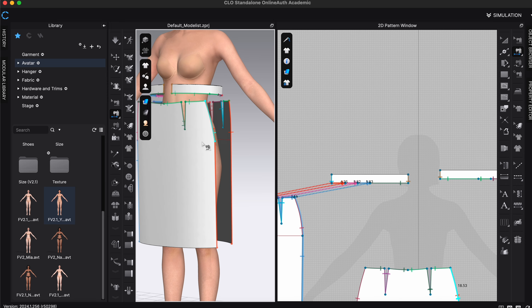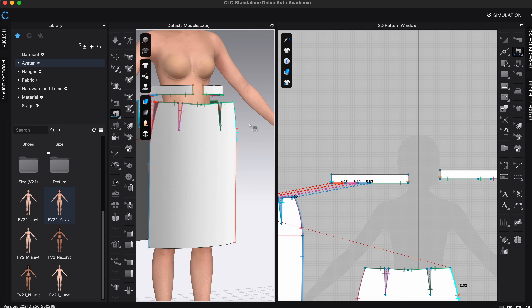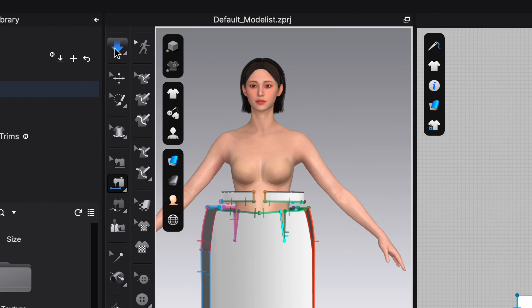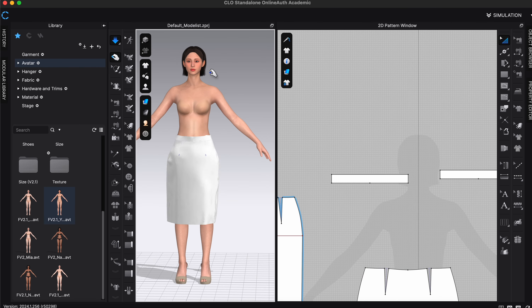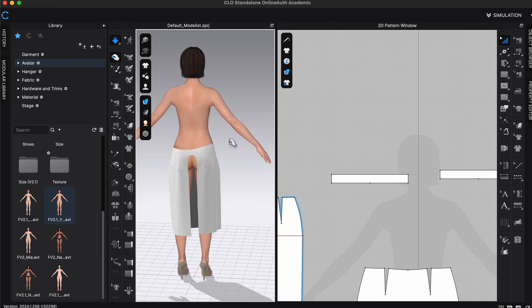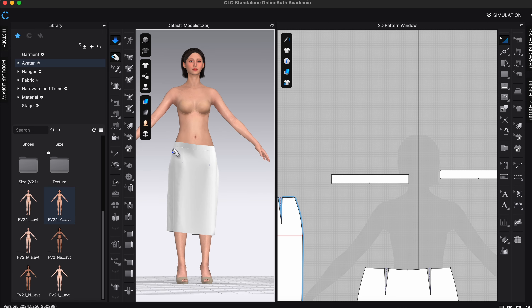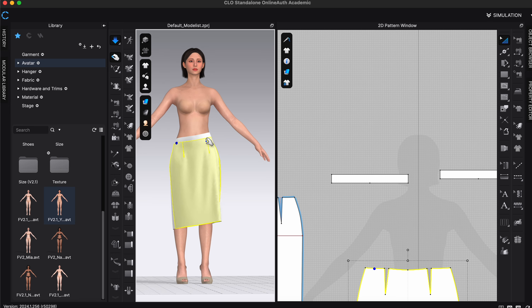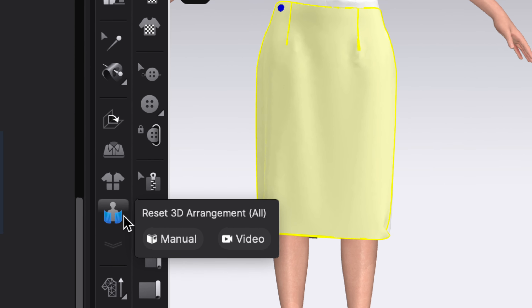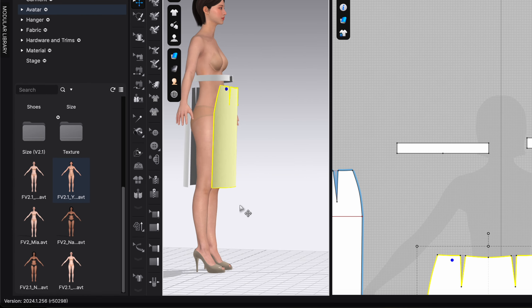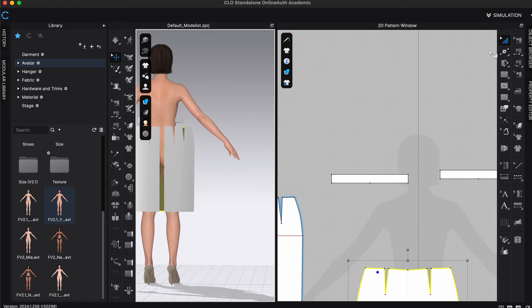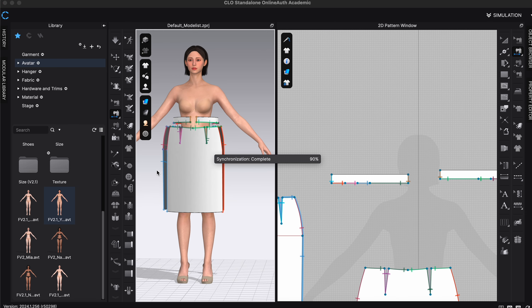Once you're confident everything is sewn, press the Simulation button or the Space Bar to simulate. Looking at the result, I realized I forgot to sew the center back seam. To fix this, I can use Reset 3D Arrangement on the left-hand side to put all pattern pieces back in place, sew the back seam, then simulate again.